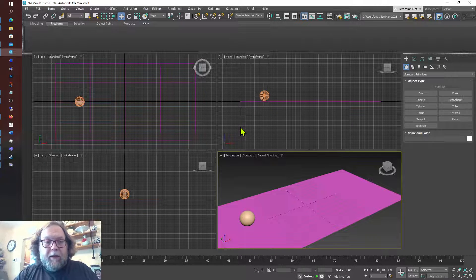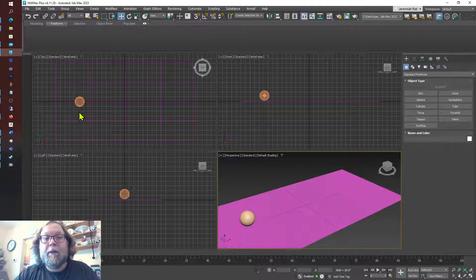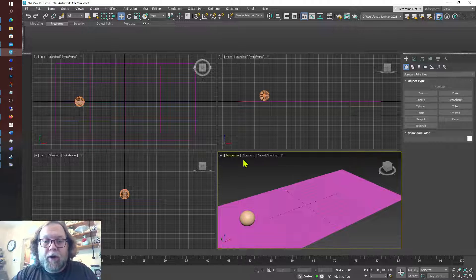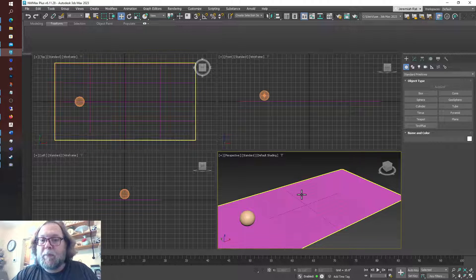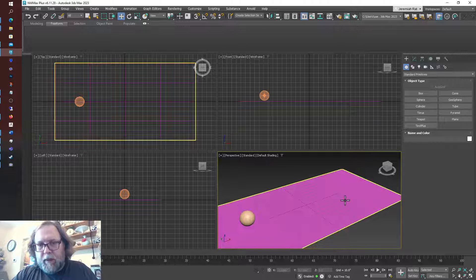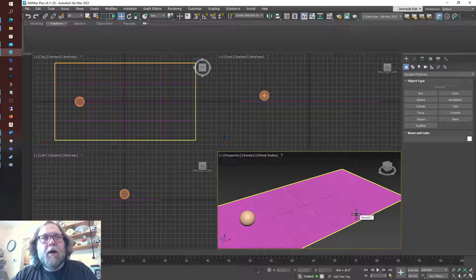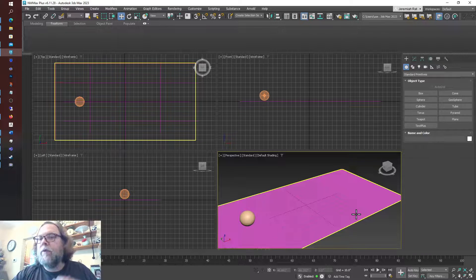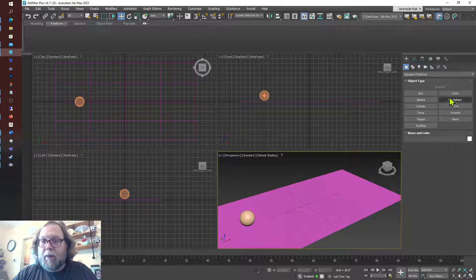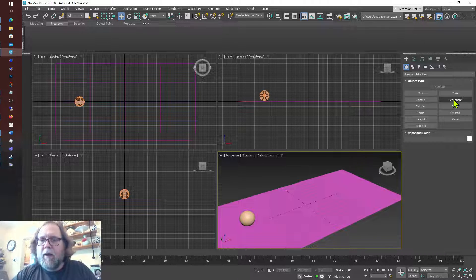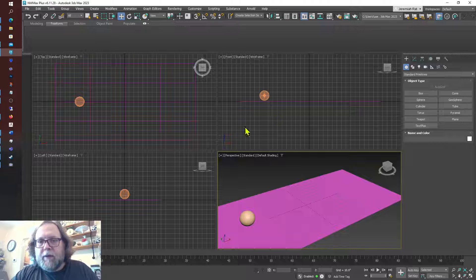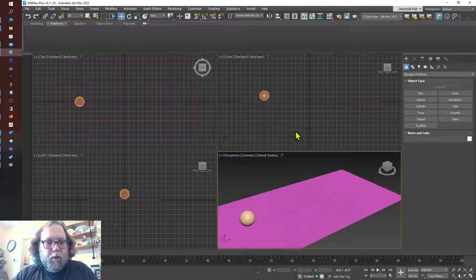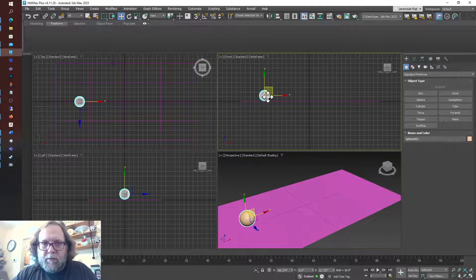There are many times where doing something in one view might be very advantageous over trying to do something in perspective view. In fact, I really recommend using perspective view mostly as viewing the animation and making tweaks rather than doing a majority of your animating there. These other views are going to be much more user-friendly.